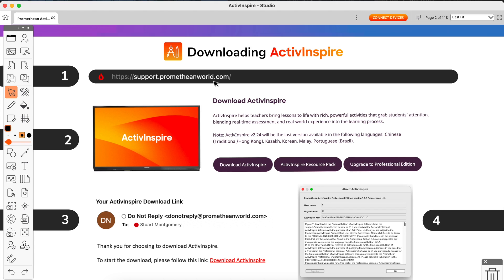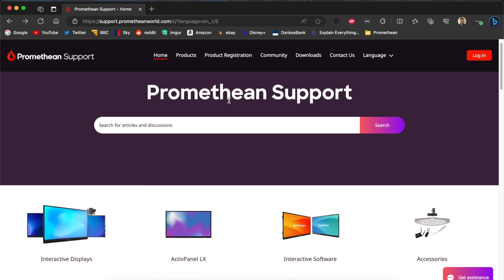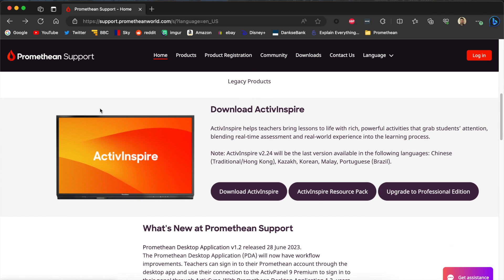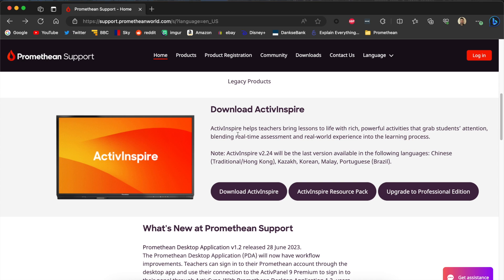It will be the top link when you search for that. When you've gone to the website, as I'm going to do now, just scroll down to this screen. As you can see, I've added it in here as a little screenshot. When you click on Download ActivInspire, it will bring you to a new page.